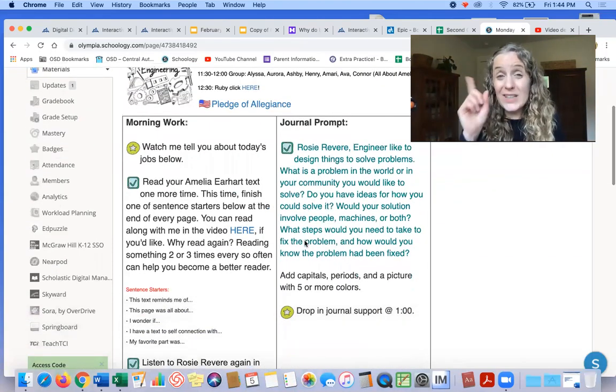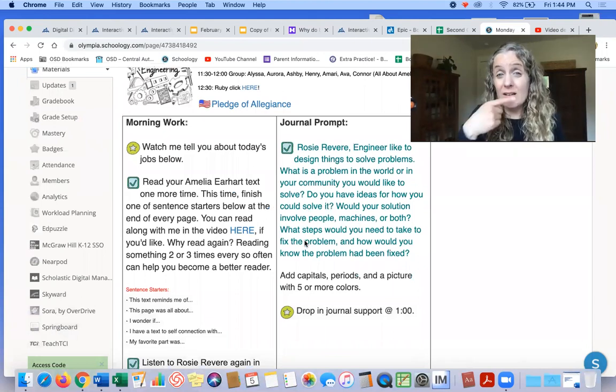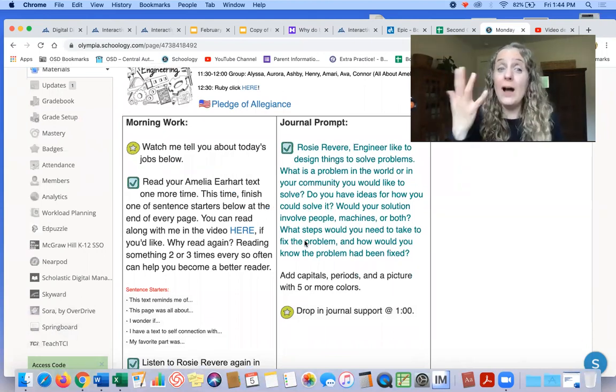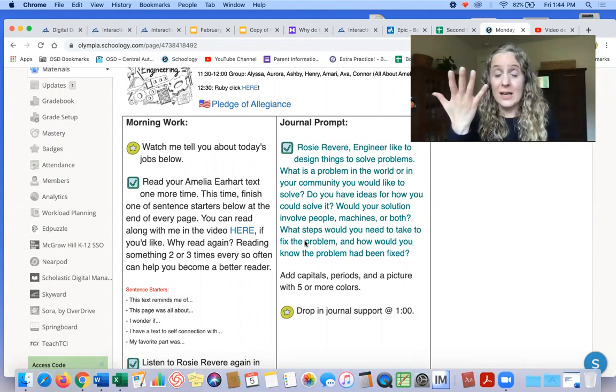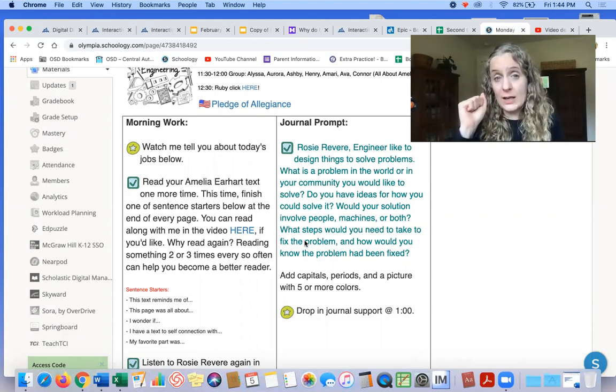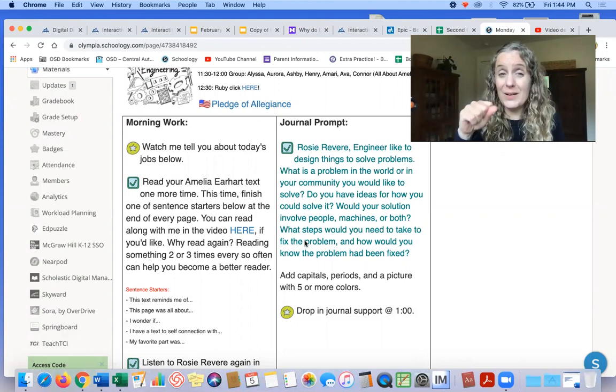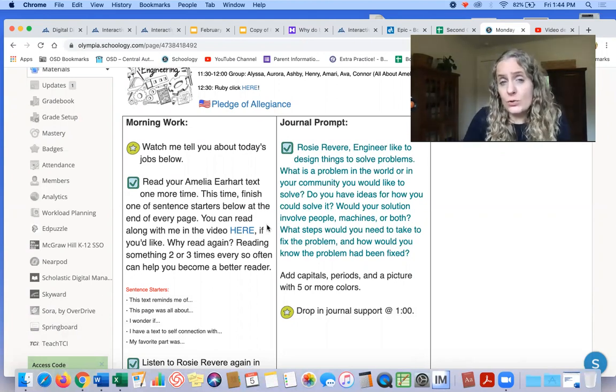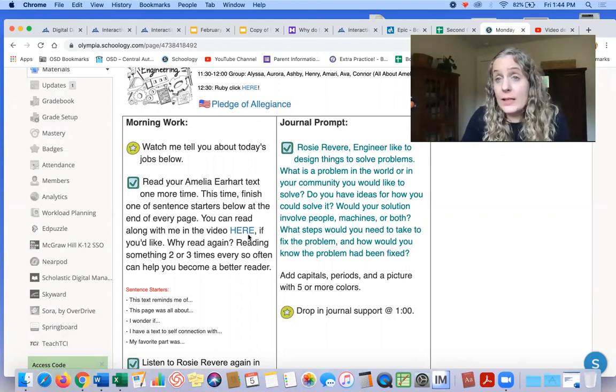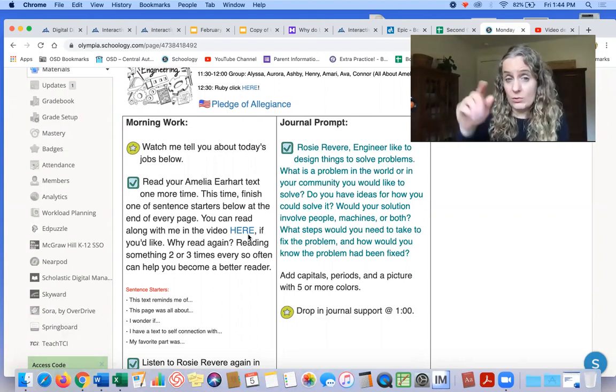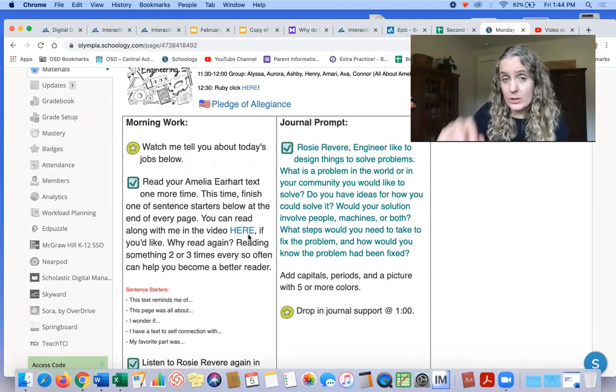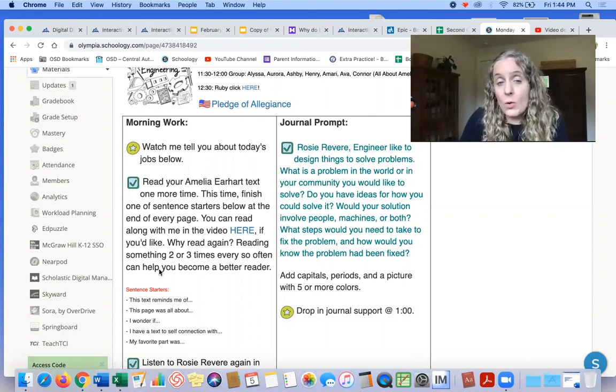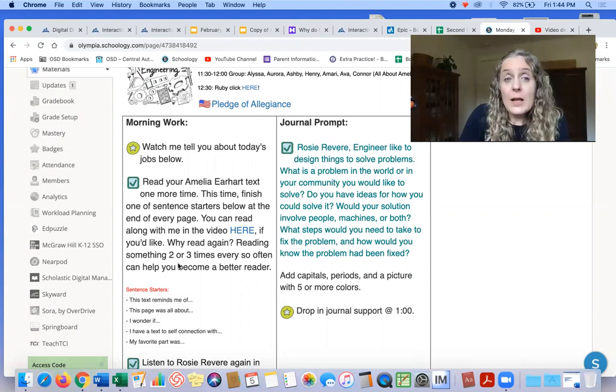You are supposed to read your Amelia Earhart text one more time today. And you might say, why read it again? And I put in there that reading something two or three times every so often can help you to become a better reader. So I put the link in there if you want me to read it with you and you can follow along. Or if you want to do it by yourself, you can do that.